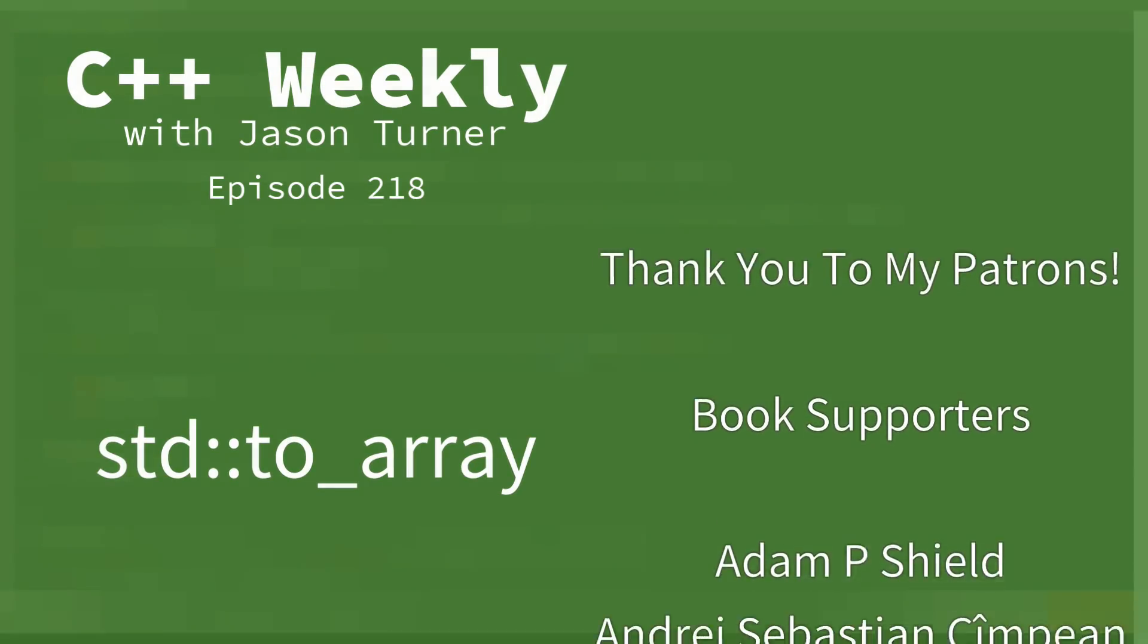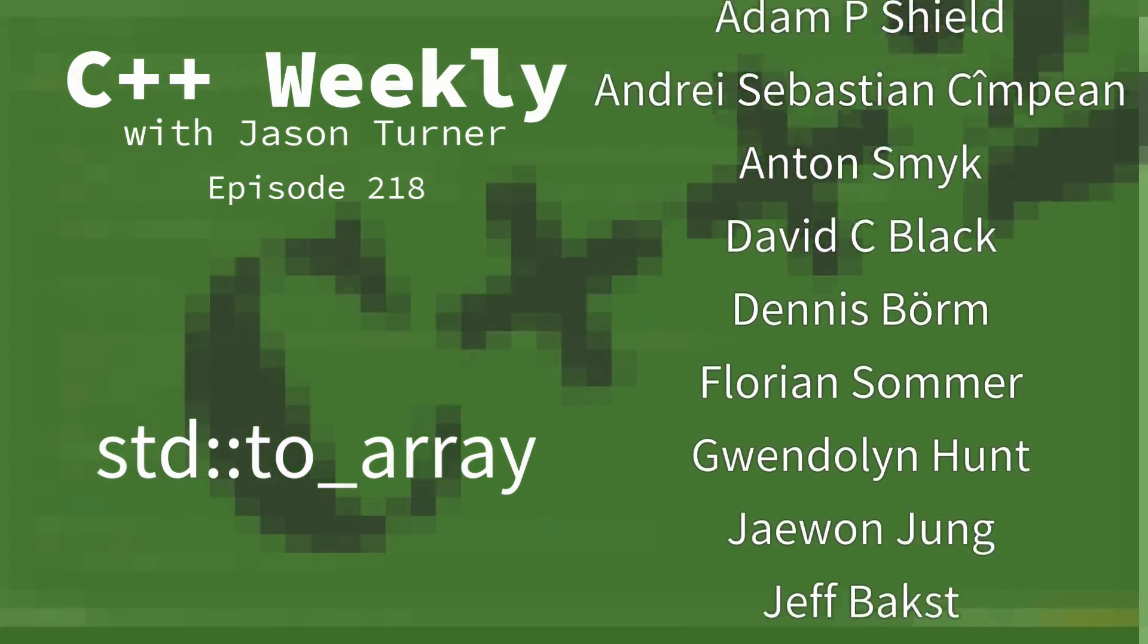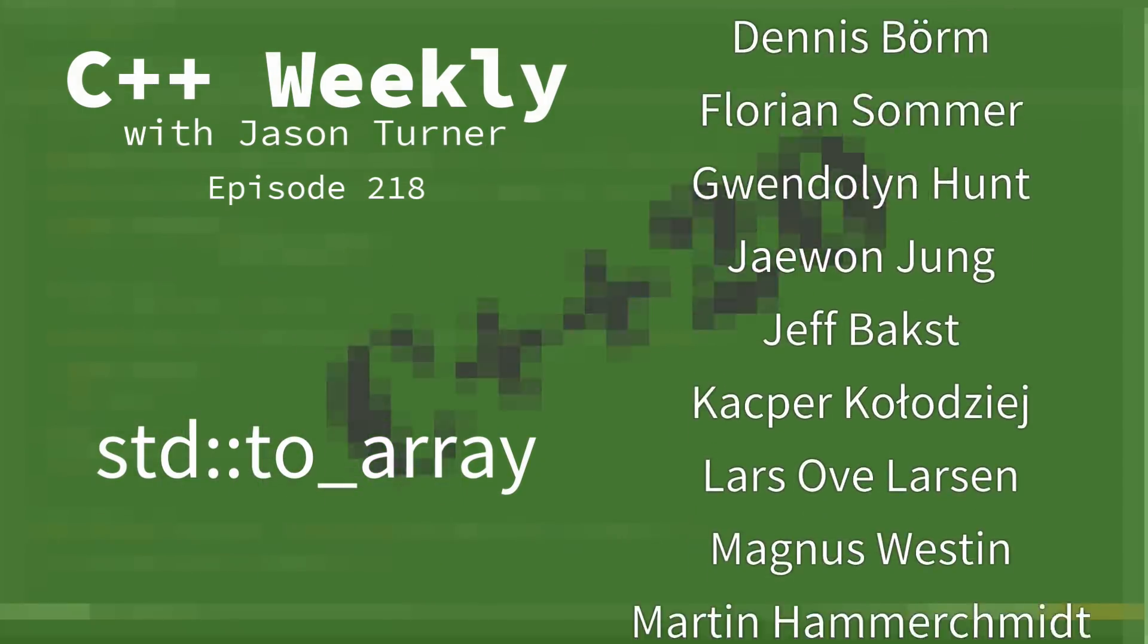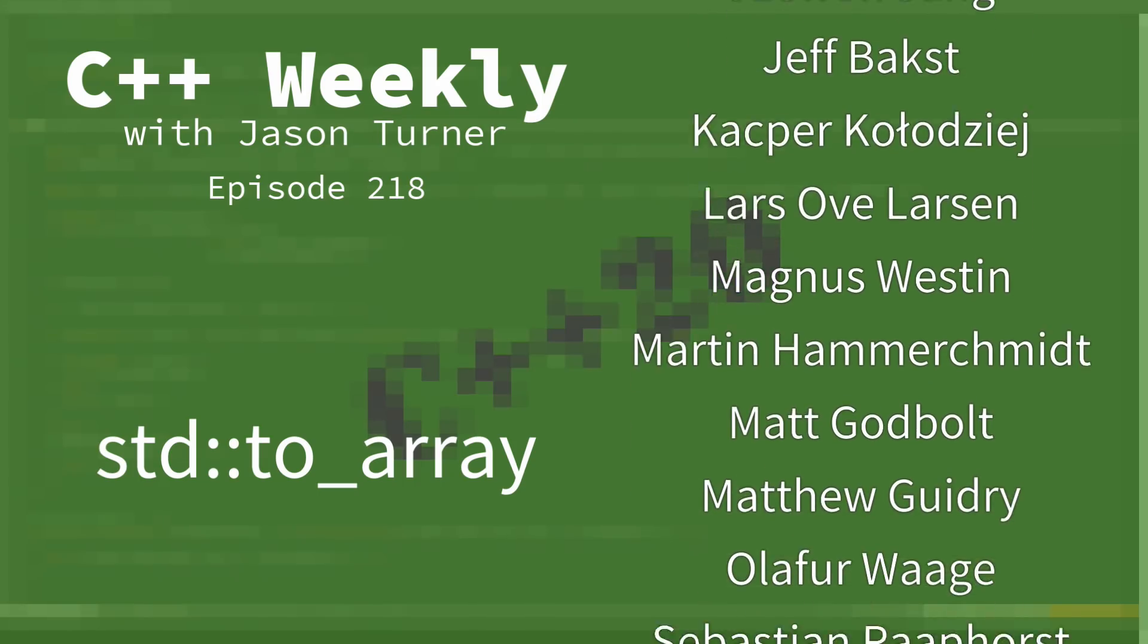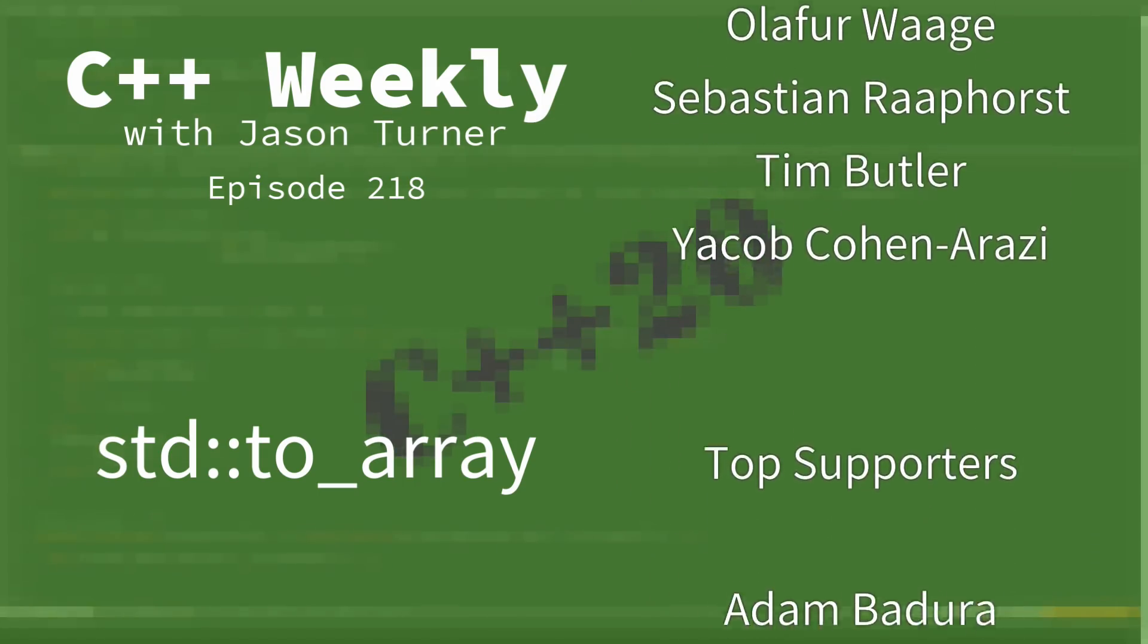In this episode of C++ Weekly, we're going to talk about C++20's to_array utility function.